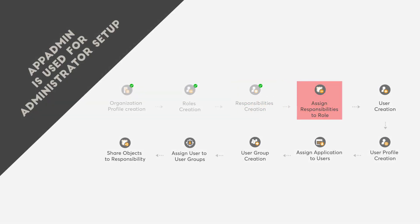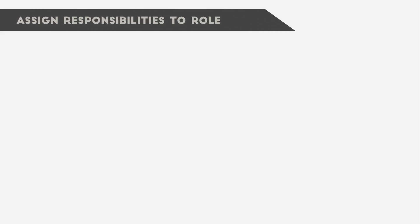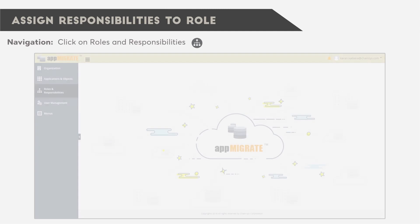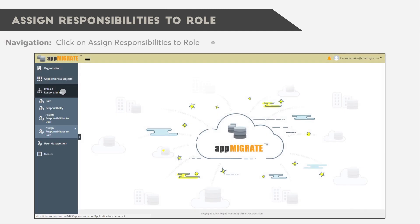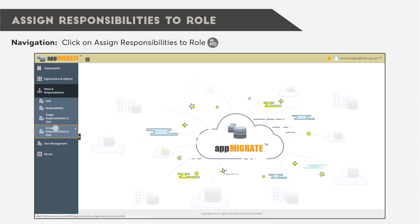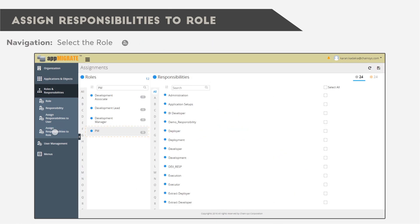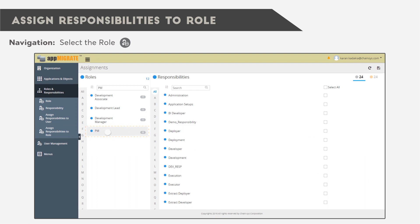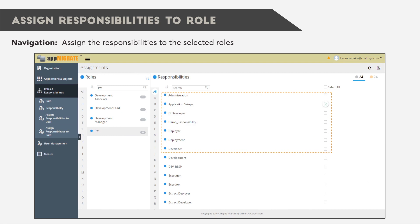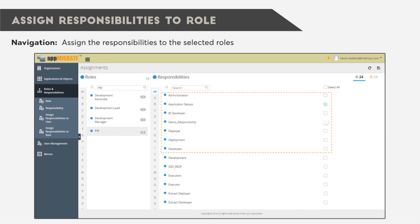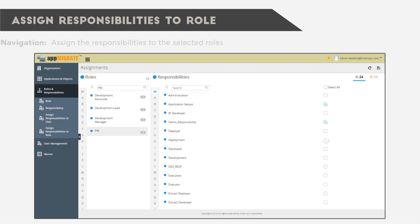After that, we must assign responsibilities to roles. Click on Roles and Responsibilities, then click on Assign Responsibilities to Role. Select the role and assign the responsibilities to the selected roles. When you're finished, click Save.